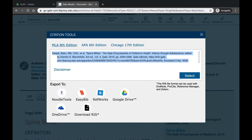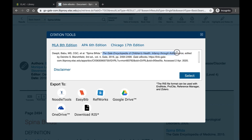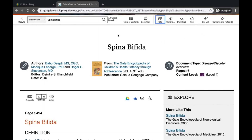One last reminder: when you copy and paste your citation into Microsoft Word or Google Docs, make sure the italics come over correctly. If they don't, go back and edit that manually. Usually your encyclopedia title needs to be italicized, and the name of the database, Gale eBooks, will also need to be italicized. Good luck on your research.